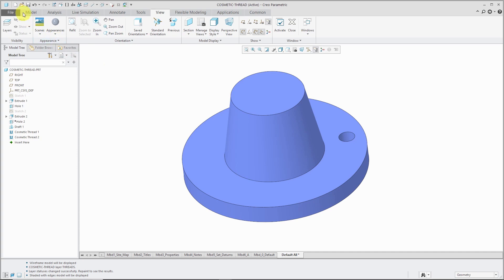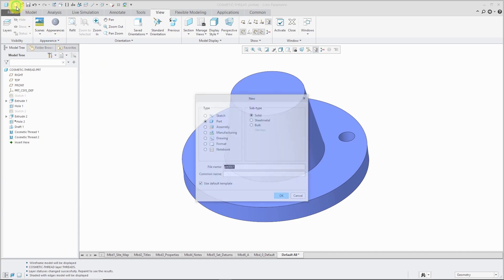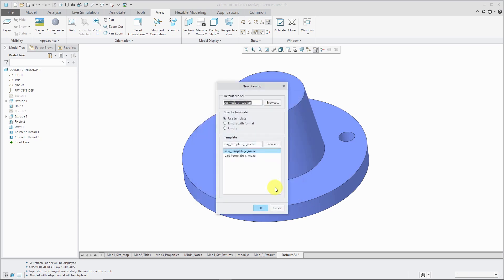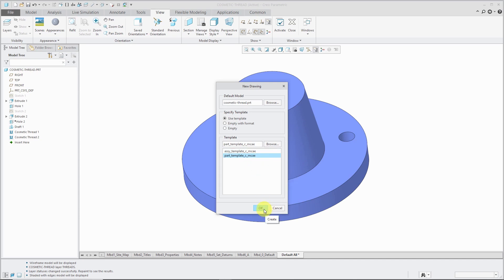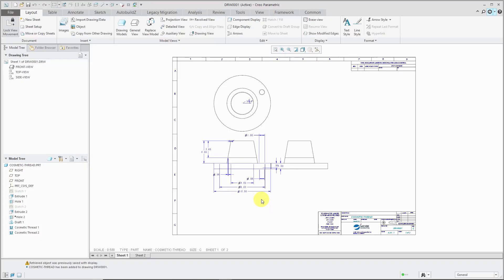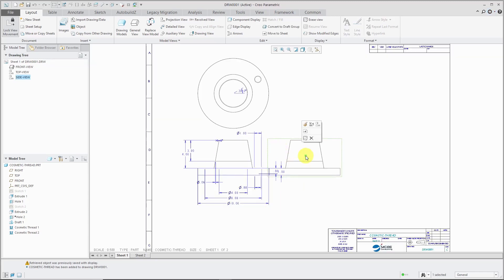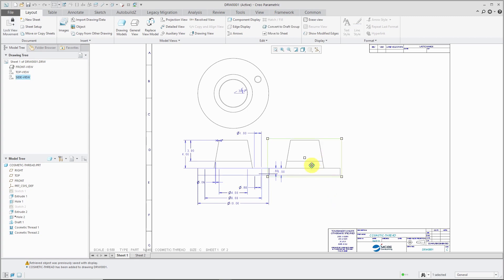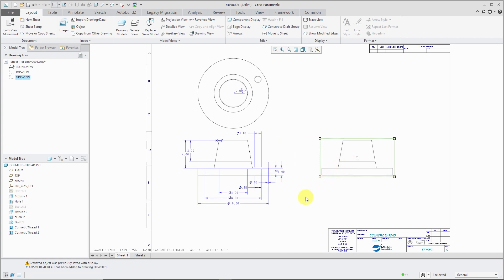So I will choose File New and then Drawing. Let's click OK out of here. And I'm going to use my standard part template. And let's click OK. So here I have my drawing created. Let's go and space these views out a little bit. Uncheck the Lock View movement.